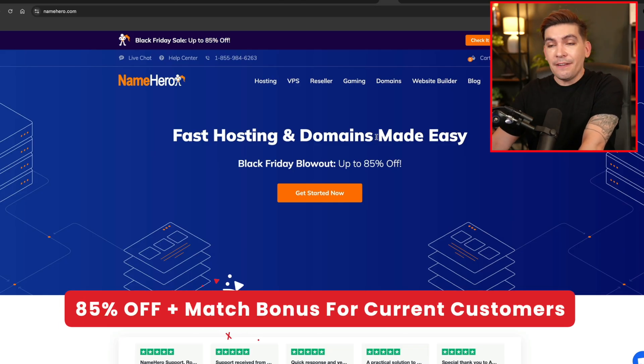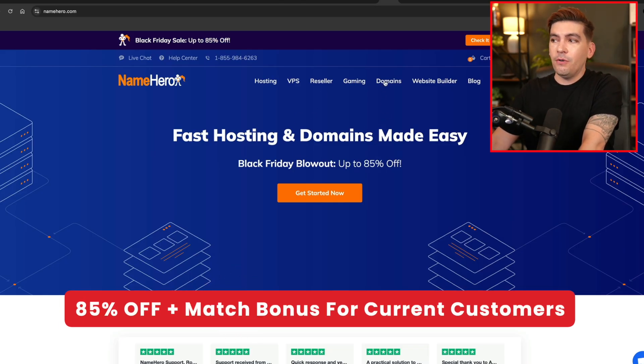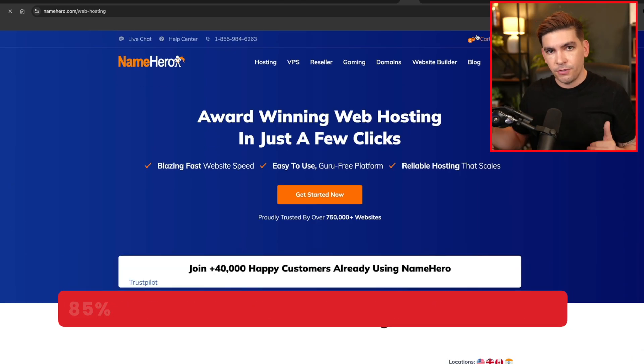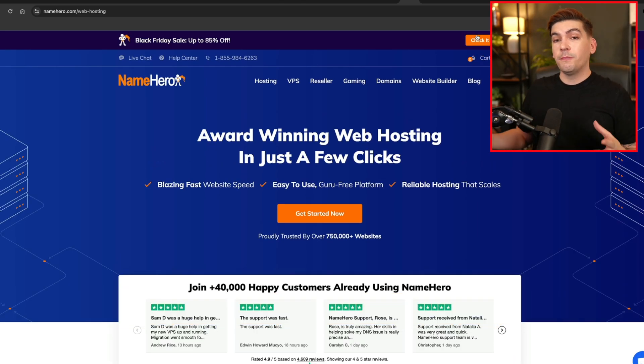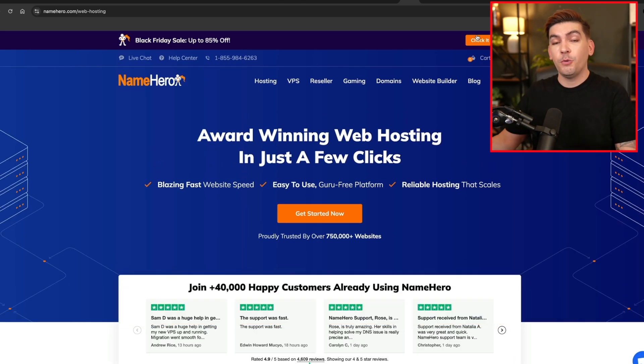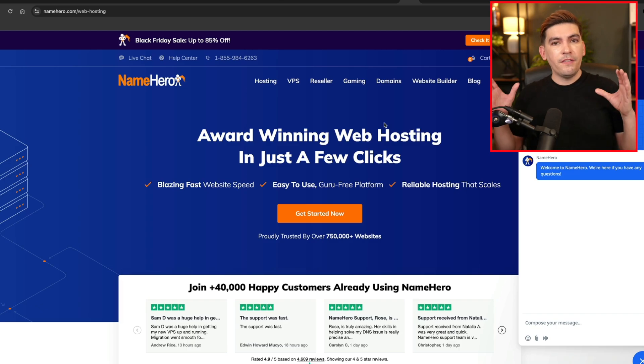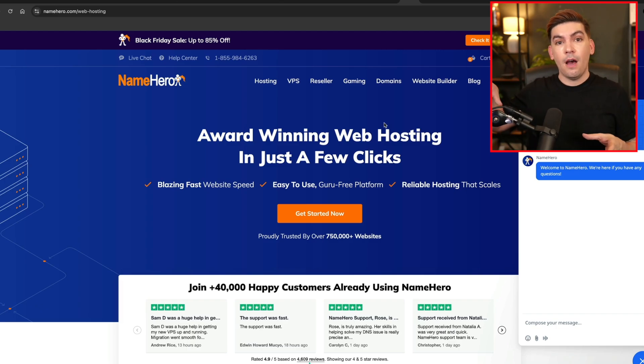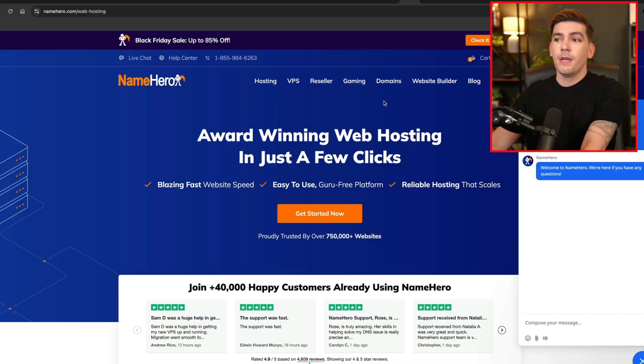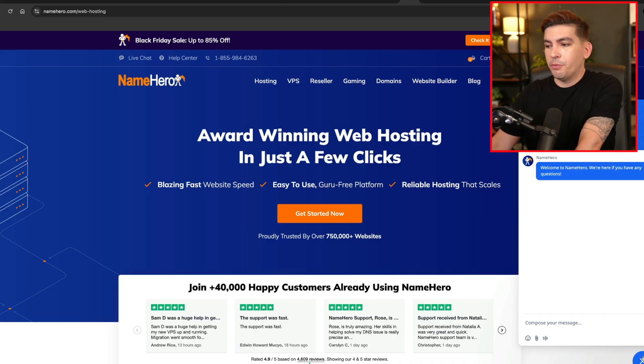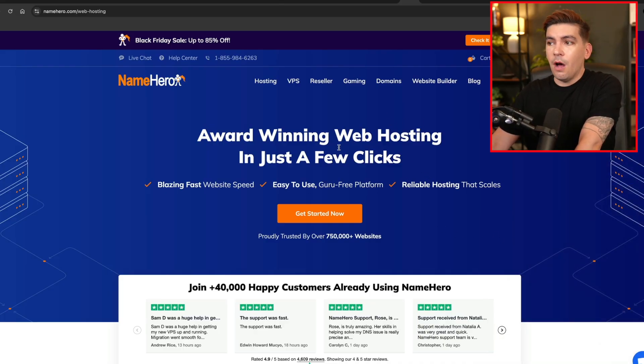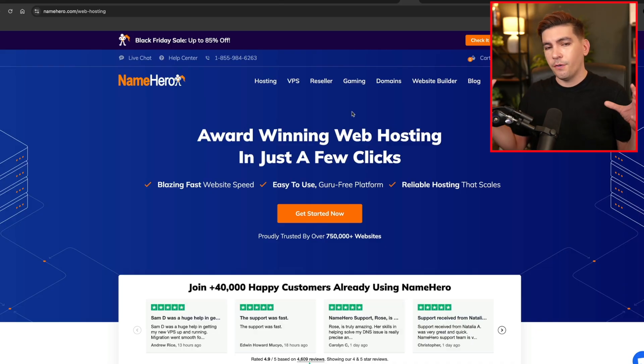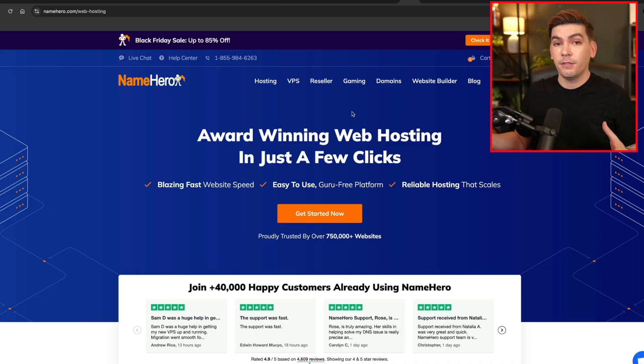Now the last one is NameHero. NameHero is offering 85% off their web hosting, but they do also have a really good sale for current customers. So whatever you spend with NameHero, they will match it up to 80%. So that means if you give them $100, they will credit your account with $180 in credits. So yeah, they do have a matching service which is pretty cool. They also offer really good premium hosting. So if you are looking for web hosting, NameHero is also a great choice.